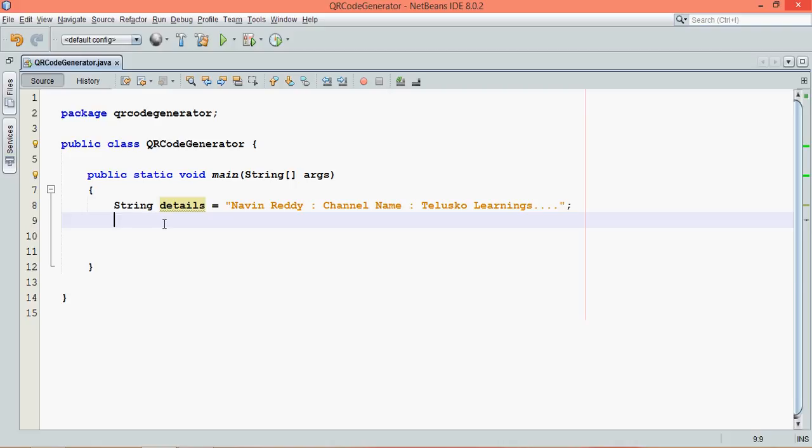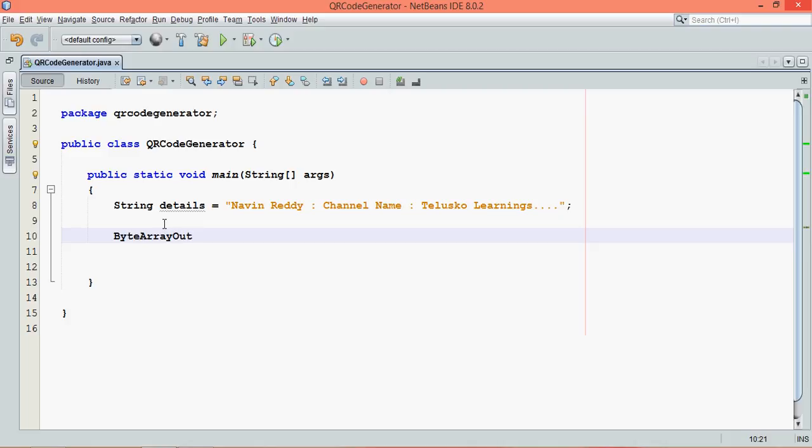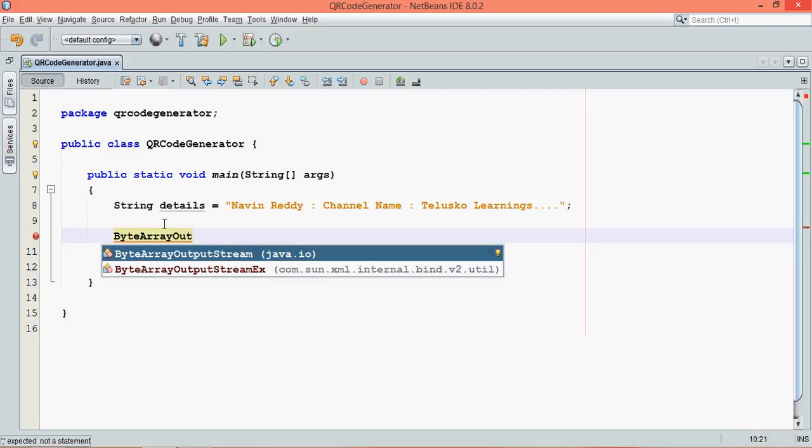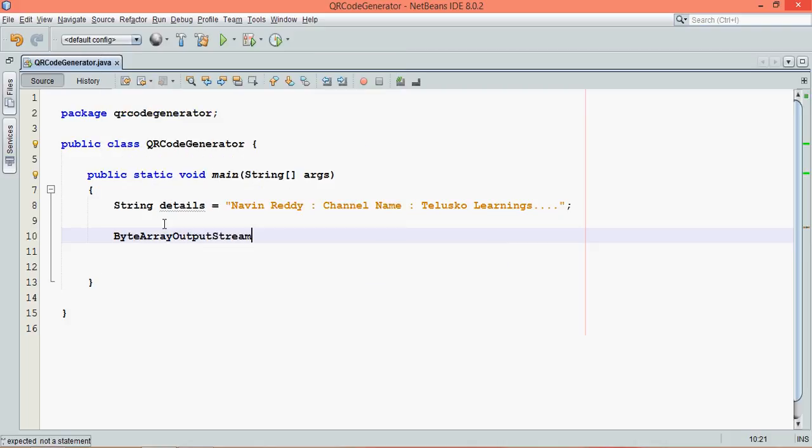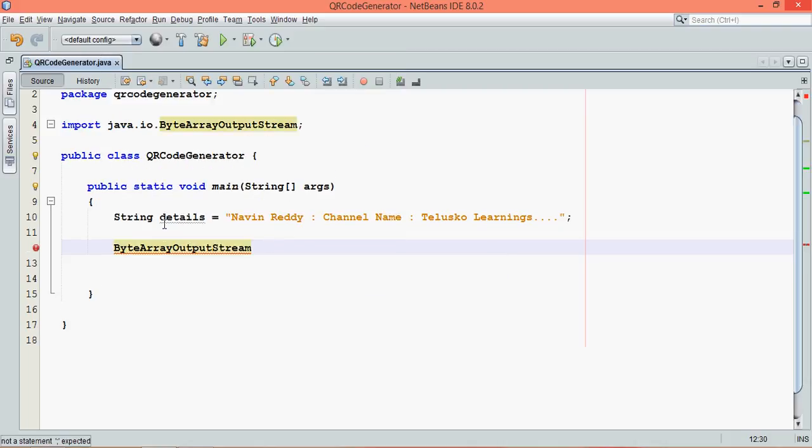In order to use it, first we need to create an object of ByteArrayOutputStream, which is a Java class which belongs to package java.io. Because of this class, we can create those images here. We'll name this as out.